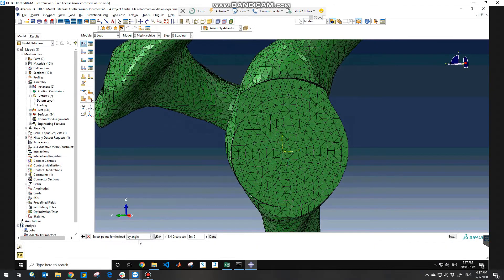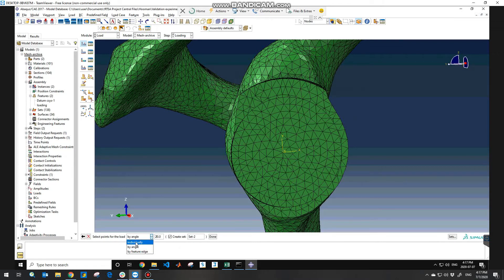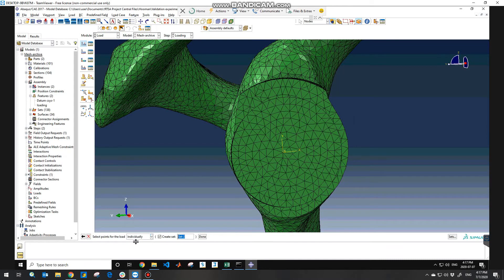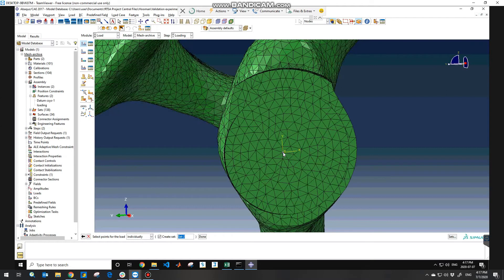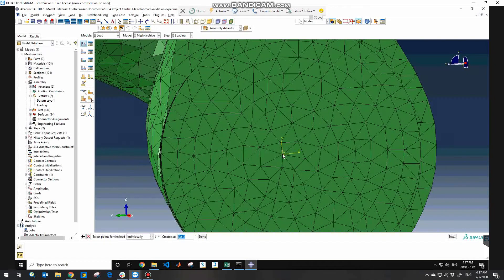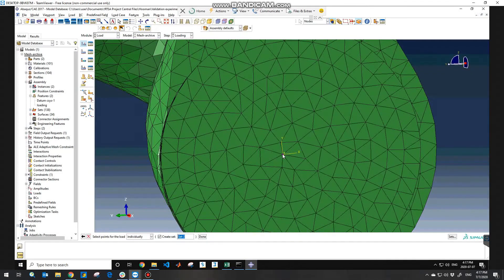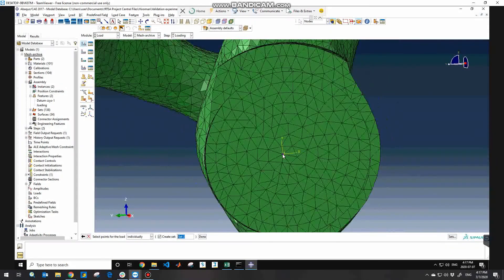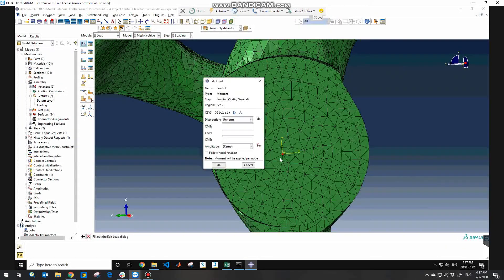So select point for the load, you need to change it to individually because you just want to apply the moment at one point, which will be this in my case. Consider this and then hit OK.